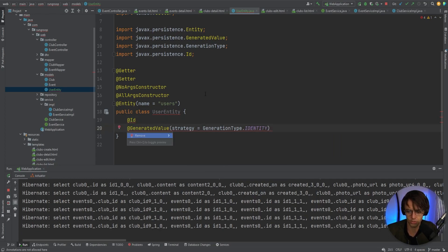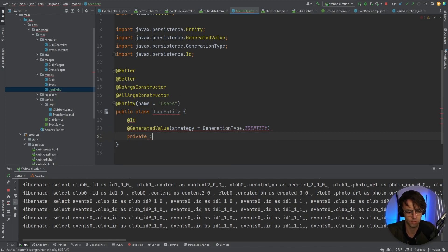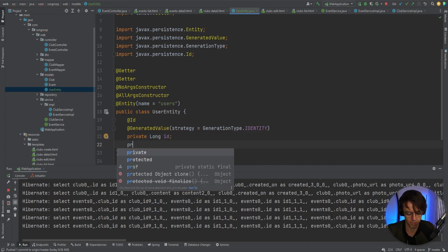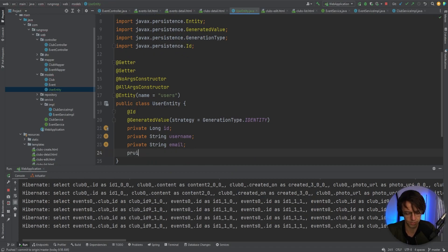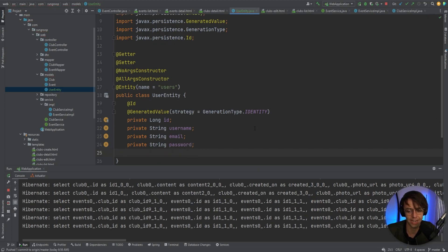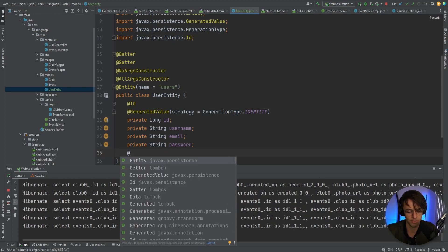I'm going to make sure this has an ID field, then I'll add the username as a String, a private String email, and a private String password. There are all different types of combinations you can use — you could add a first name, a last name, some dates — but I'm going to keep it simple and just have these.